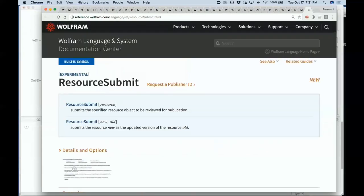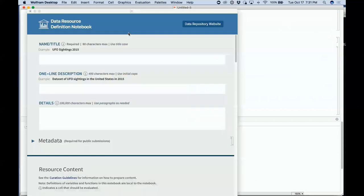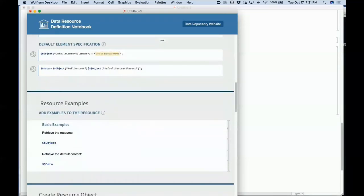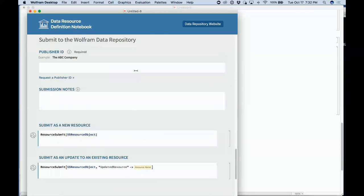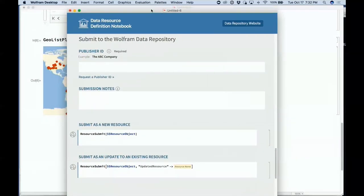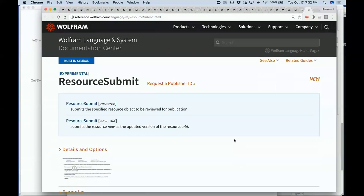When you make a data repository entry, you go to File, New, Data Resource, fill out a form specifying how the data resource is going to be set up — it's not very difficult. When you press go, you can either deploy it as a private data resource for yourself living in the cloud, or say you want to submit it as a public data resource. You say resource submit, it gets sent to us, we do some curation, and then publish that data resource.